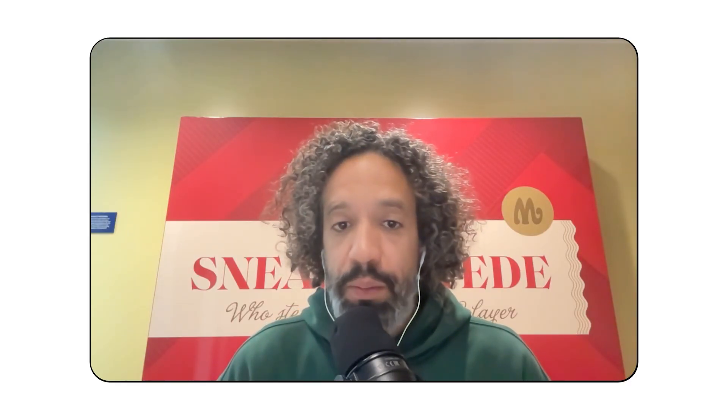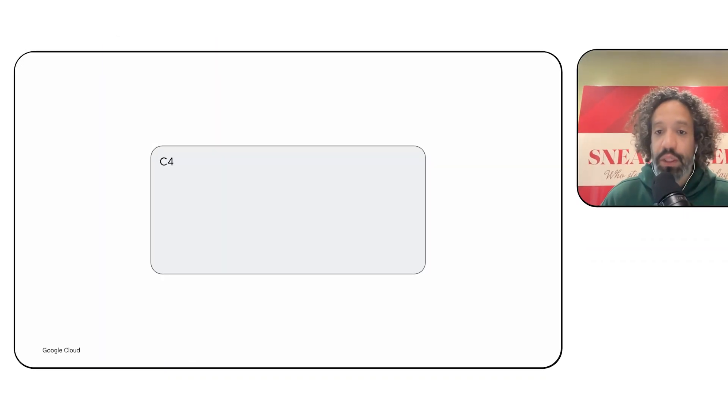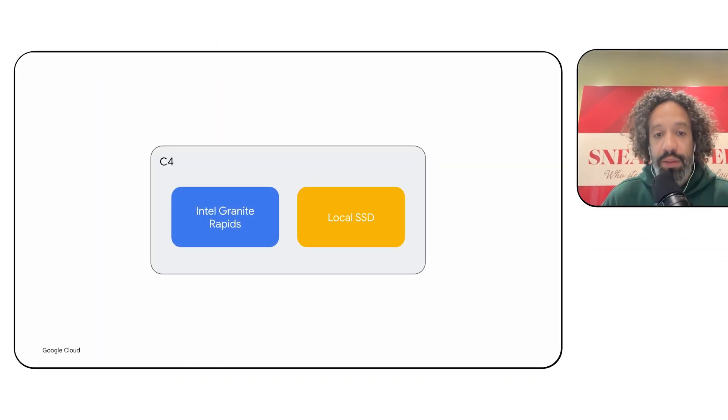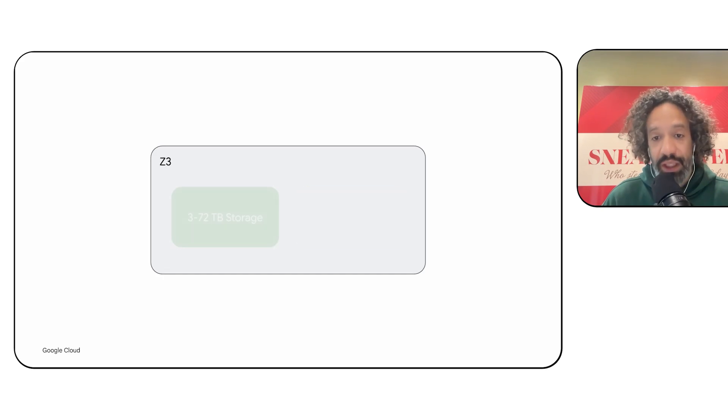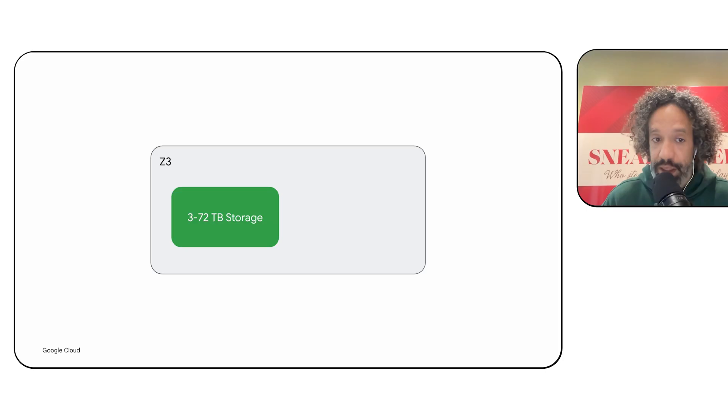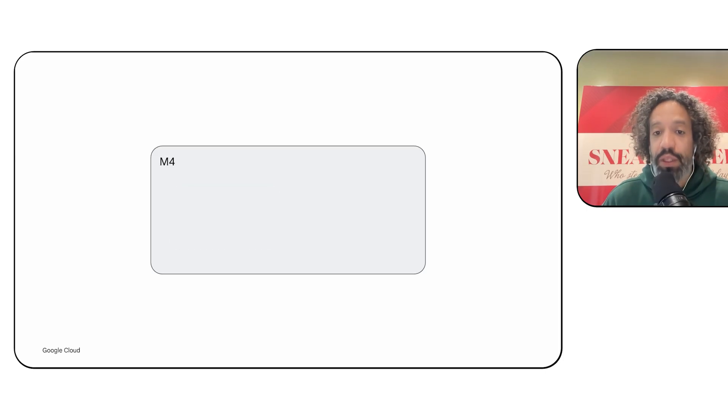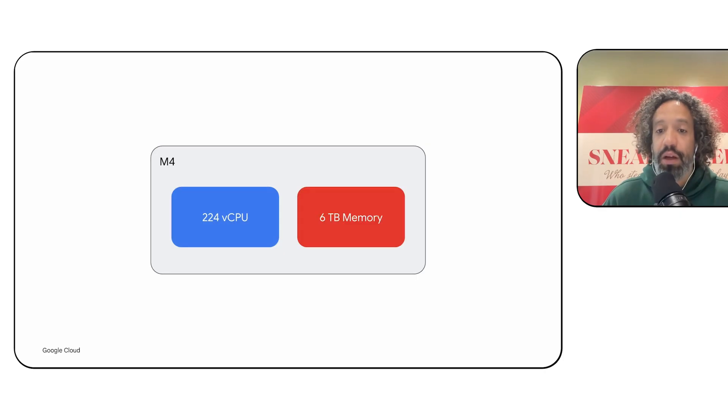We also made three categories of machine types generally available for GKE. For general purpose compute, the C4 machines with Intel Granite Rapids and local SSD. For storage optimized compute, the Z3 SOVM instances with between 3 terabytes to 72 terabytes of local SSD. And for memory optimized compute, we have the M4 machines with up to 224 CPUs and 6 terabytes of memory, which are great for data workloads.